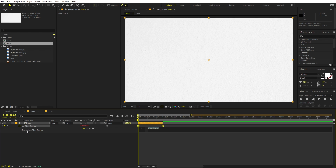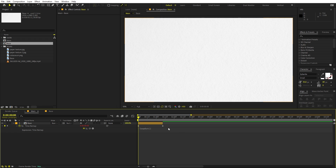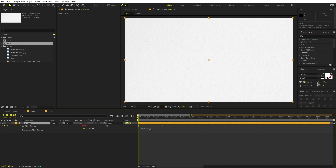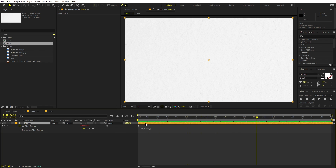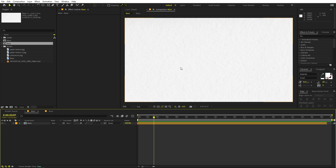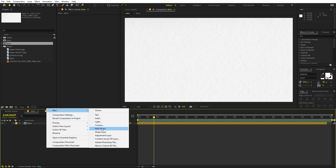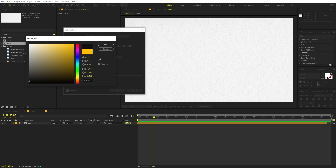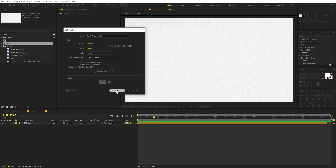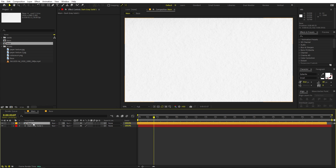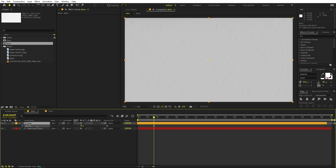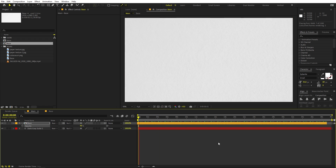Type 'loopOut()' so it keeps playing the same animation on a loop. Extend the endpoint to whatever length you want and move it slightly ahead if needed. Now this background is a little too white, so right-click and add a solid — make it a gray color and click OK. Place this solid below the base layer, press T, and lower the opacity to around 90.